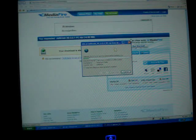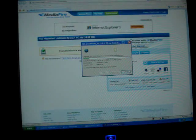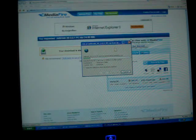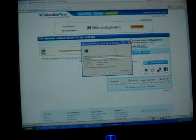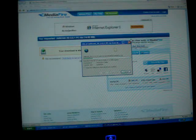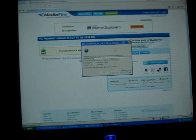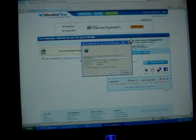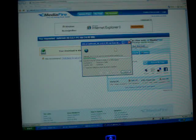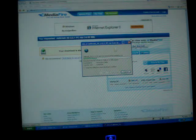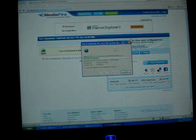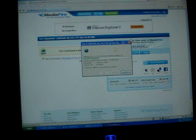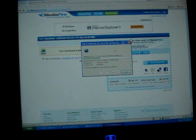And then just wait for it to download. This might take a quick time for you, or this might take longer. So you can either pause the video or fast forward in the video to see how long it takes for you guys.